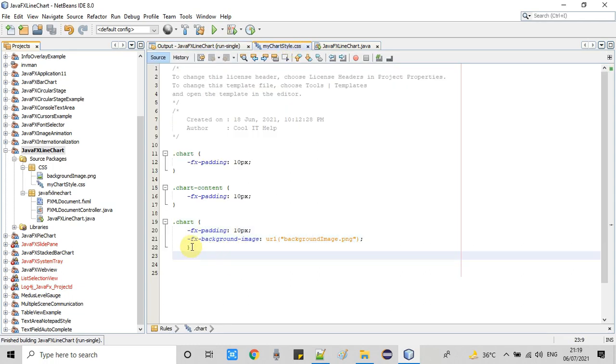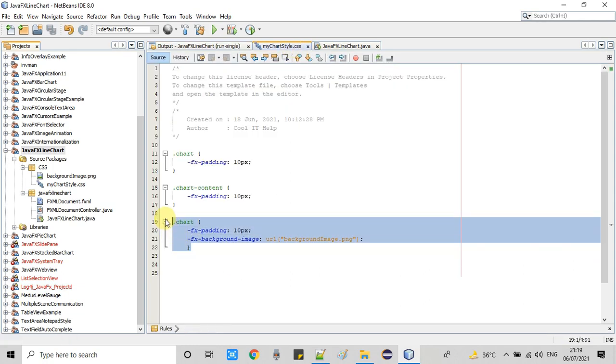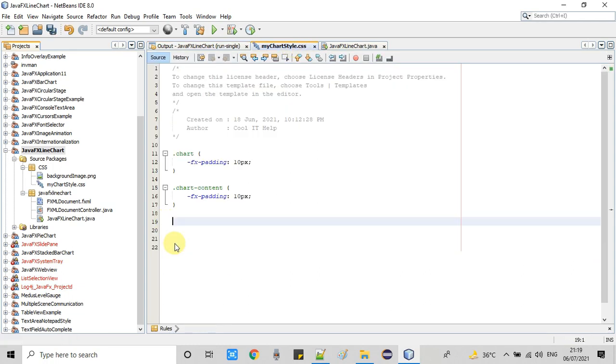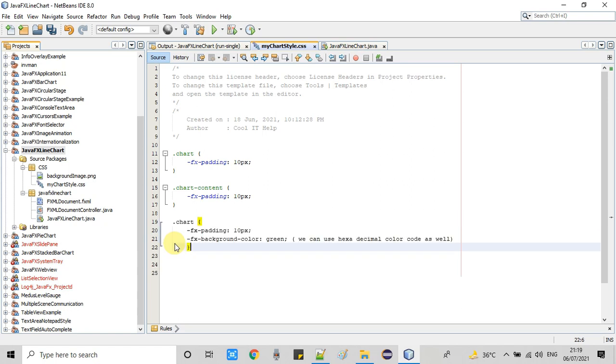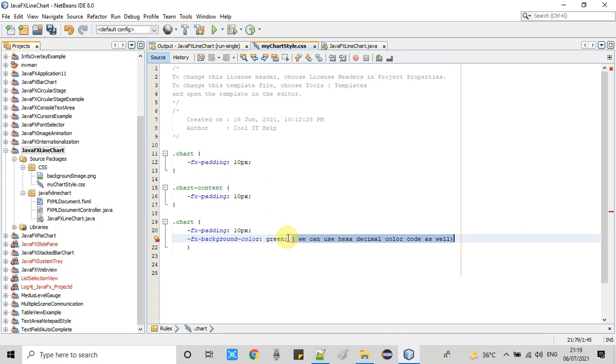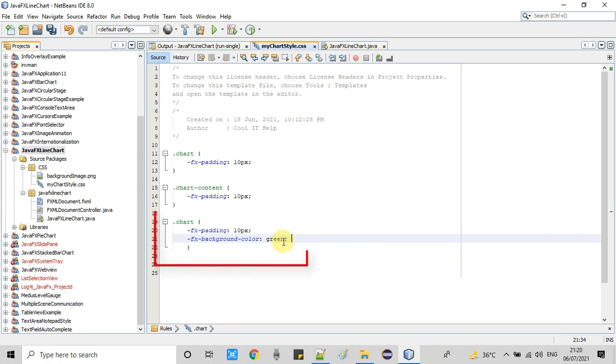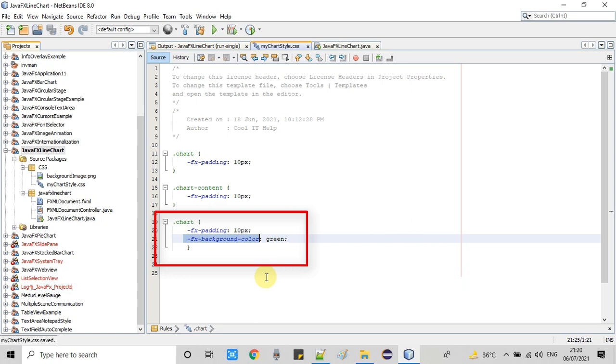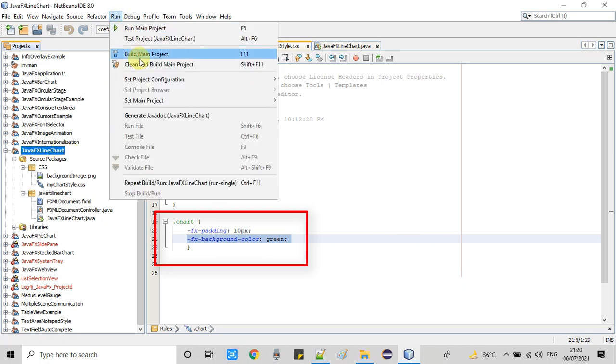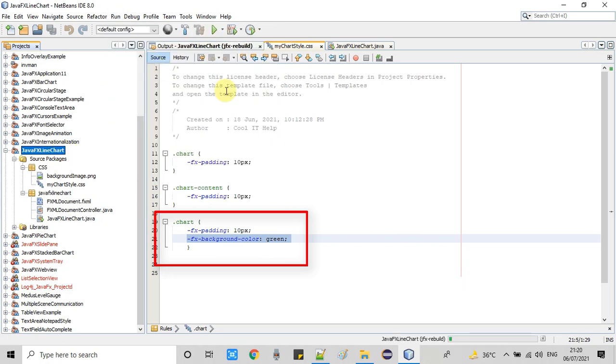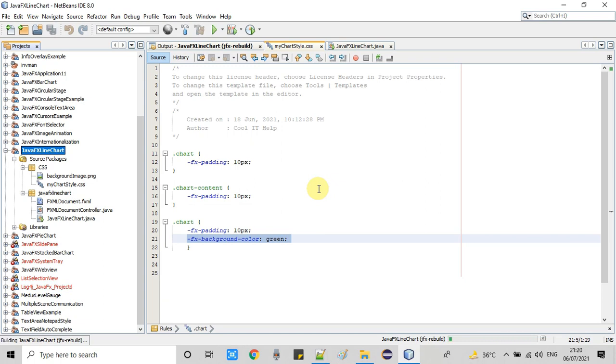I will copy the same thing and paste it here. The simple change is the property we have to use is fx-background-color. Look at here, I'm using the name of the color, but you guys can provide the hexadecimal color code at this place as well. You have both options: you can use hexadecimal color code or the direct color name.